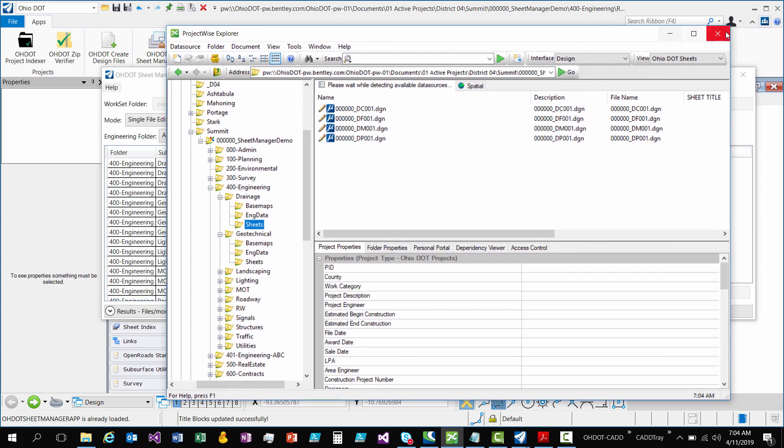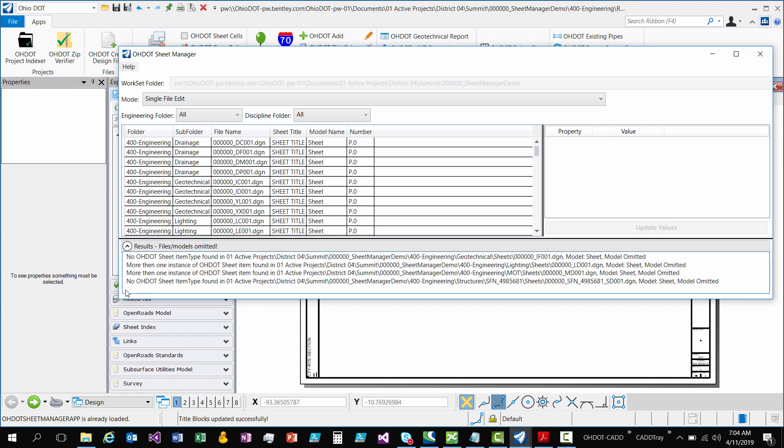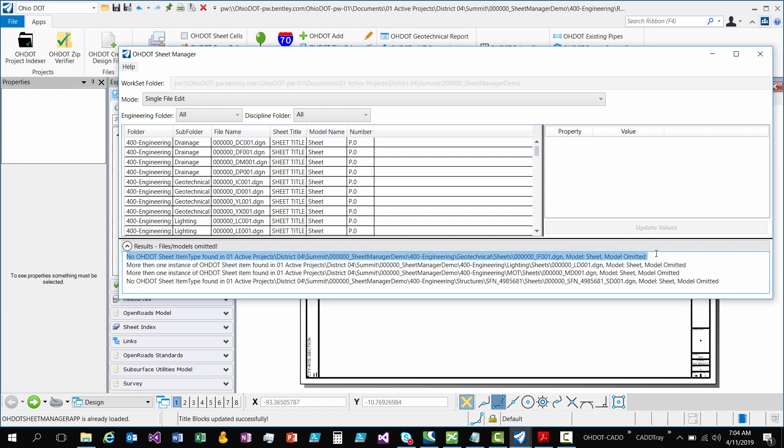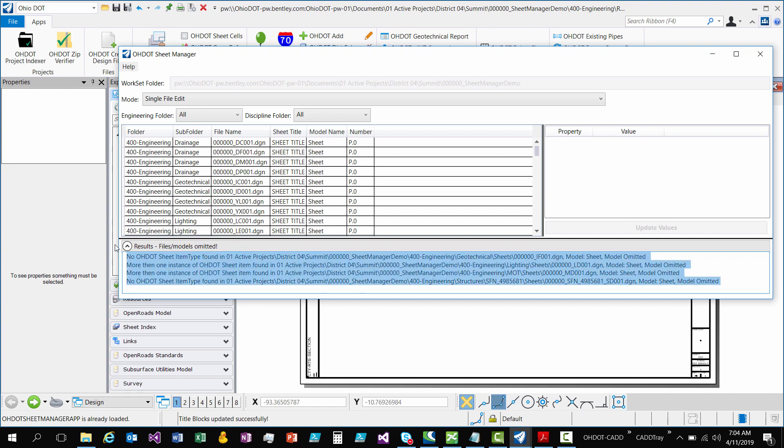If I come over to the app, you see I have results here. So if I hit this little expander, it's going to show me the files that were, or models rather, that were omitted. So it's saying that there was no sheet item type found in this file and this model. So this model was omitted. And then the next line says there's more than one instance of ODOT sheet found in this file in this model. So that model was omitted.